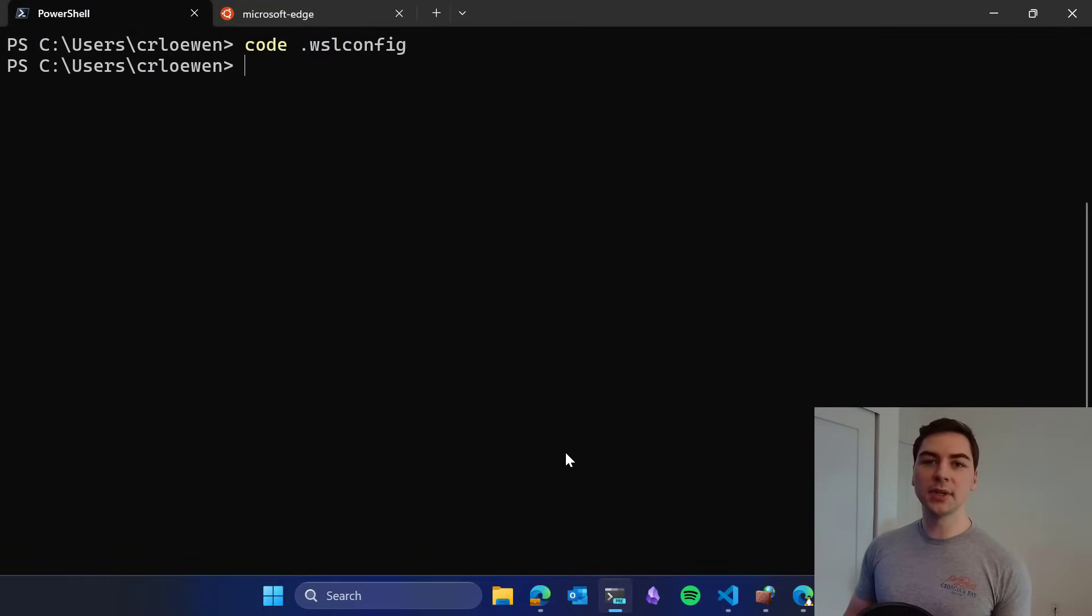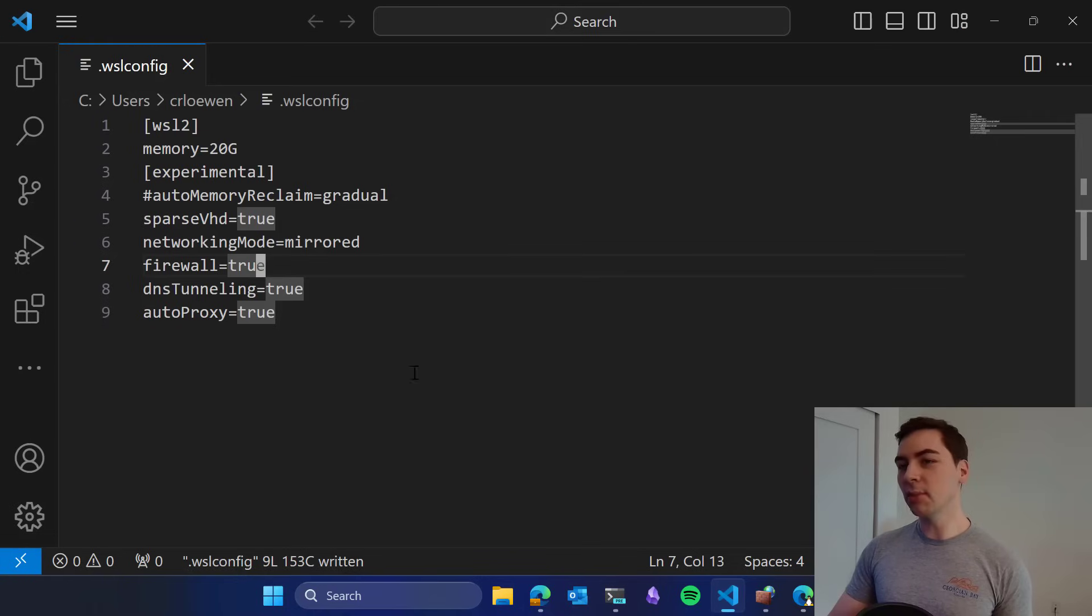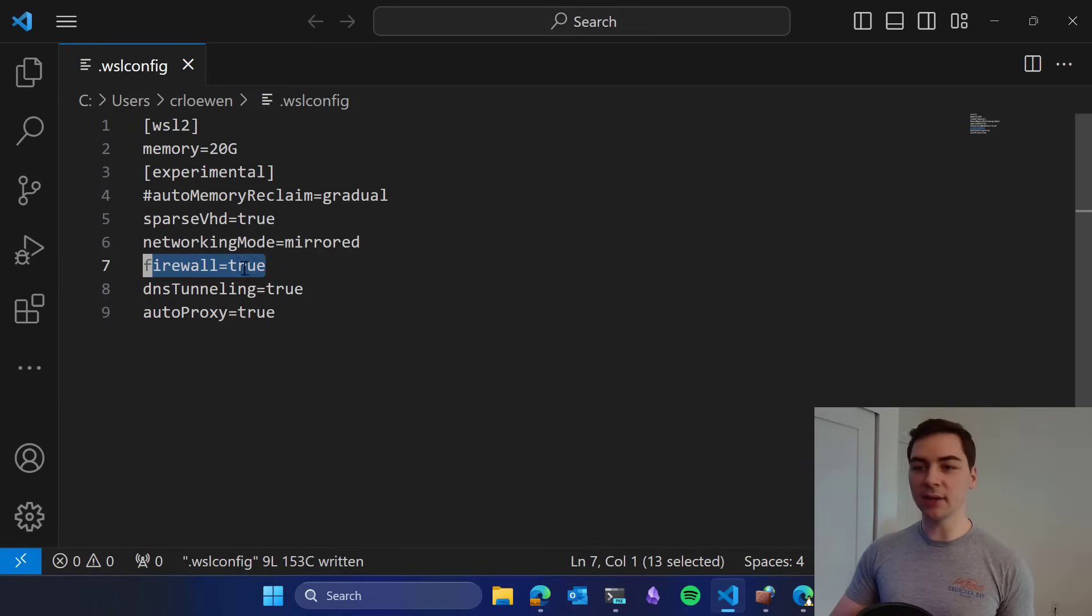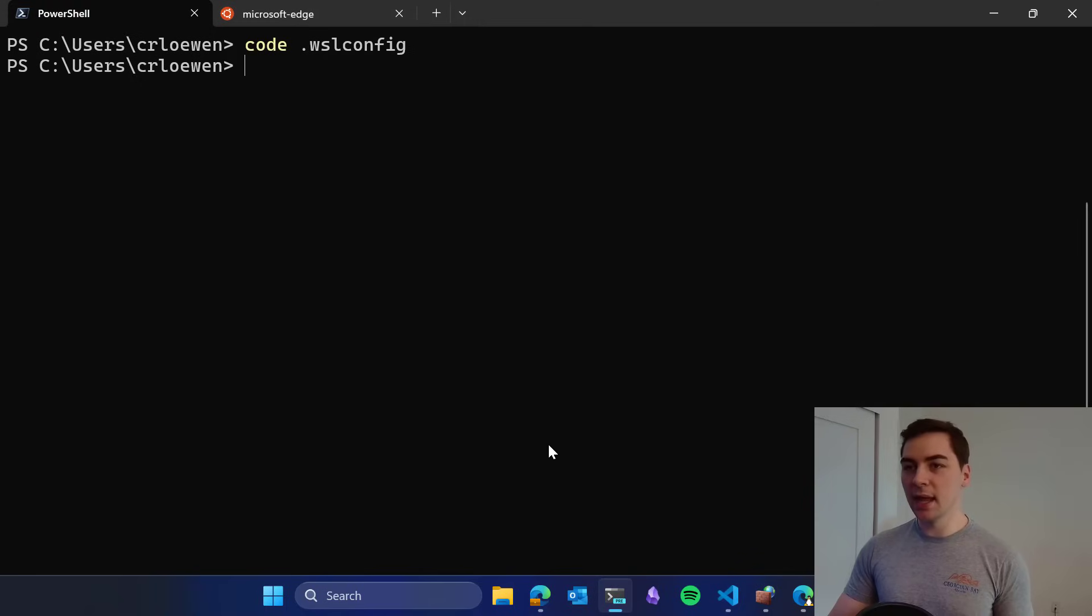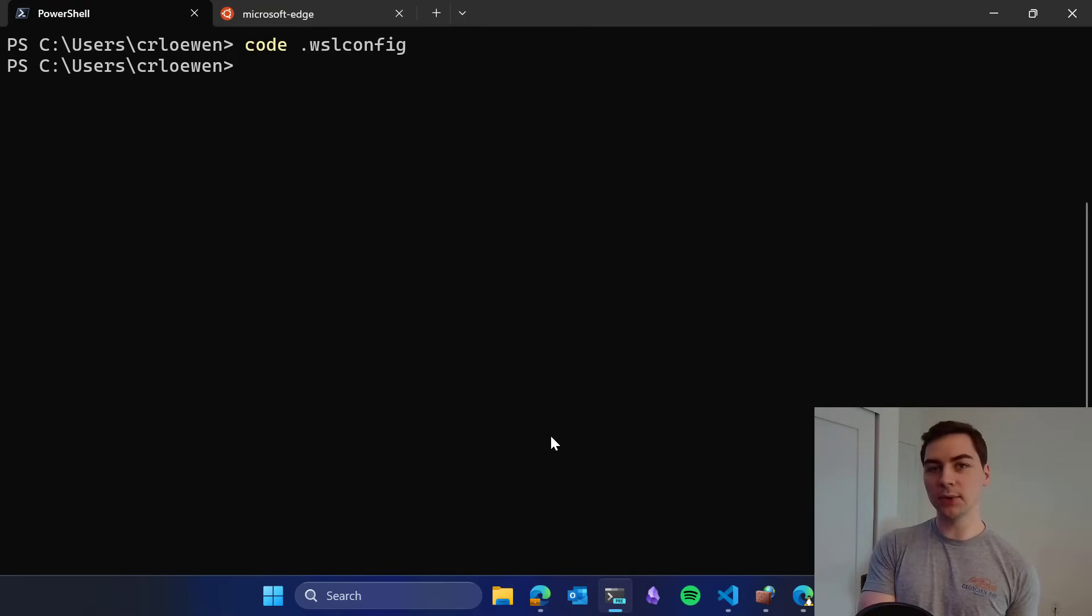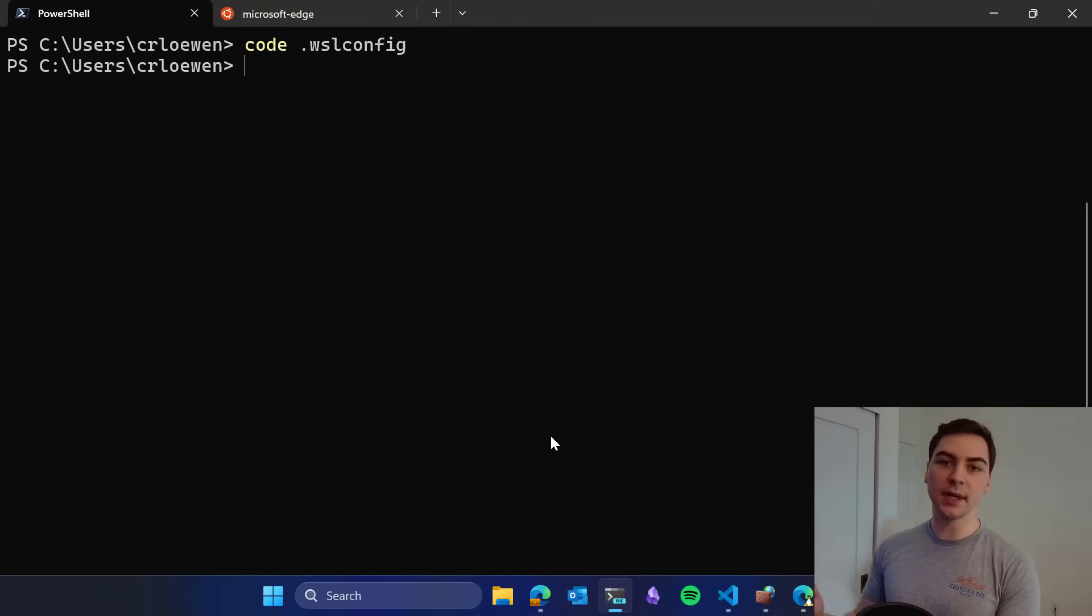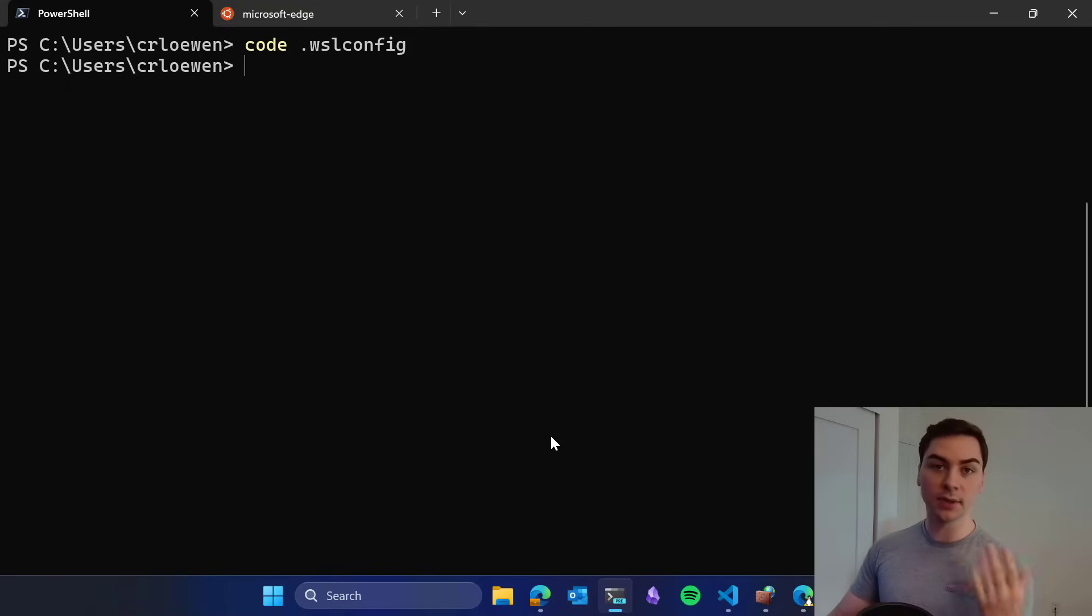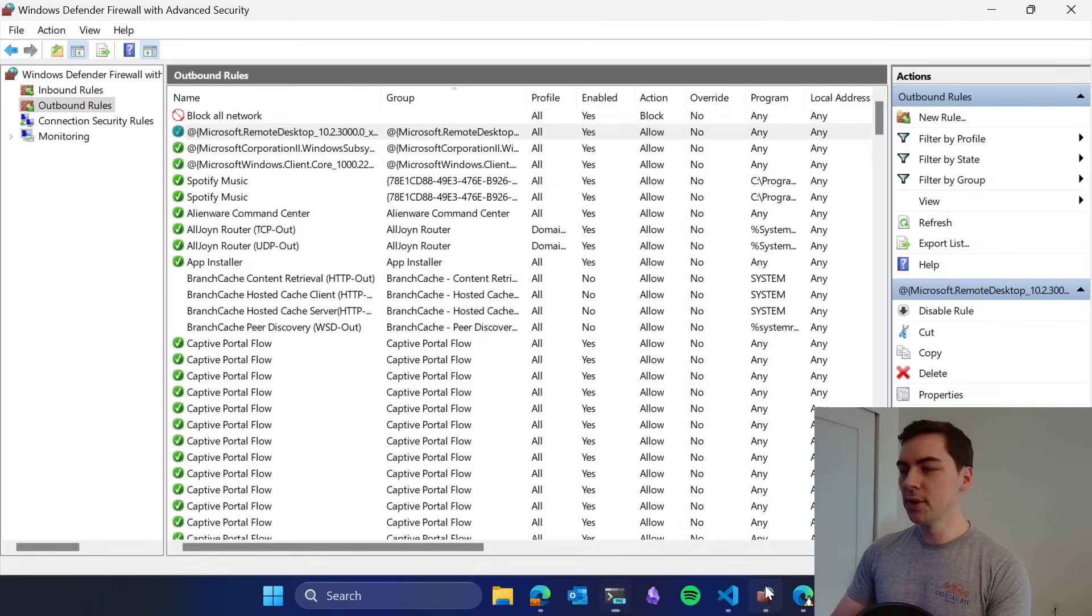This next feature is another networking feature called Hyper-V Firewall. To enable it, go back to that .wslconfig file and set firewall equals true. When you turn this on, all of the Windows firewall rules that you've set in Windows now automatically apply and are enforced inside of your WSL 2 distros. What does this look like in practice?